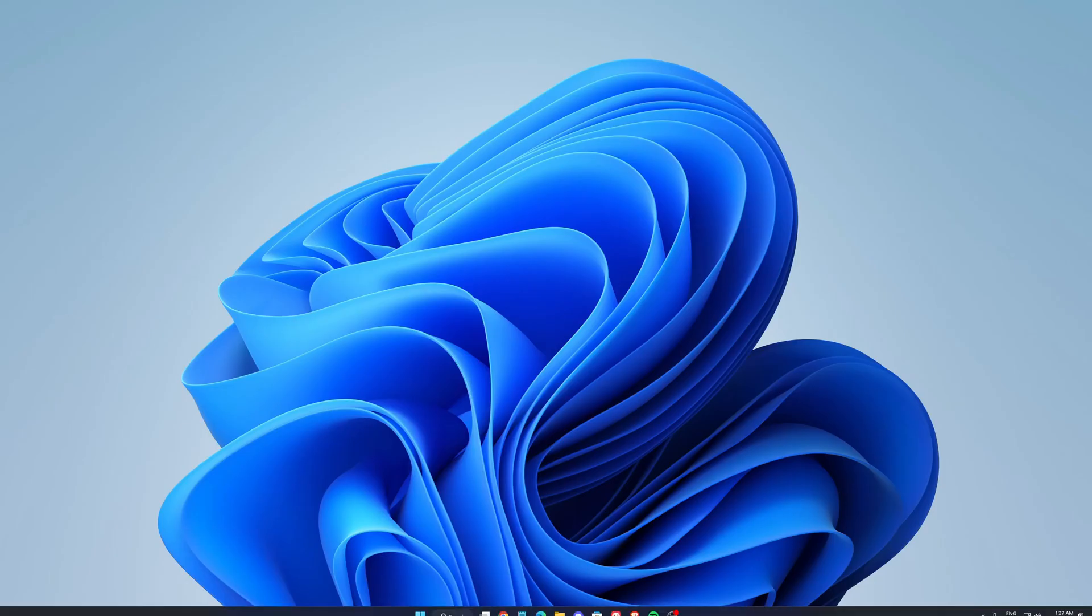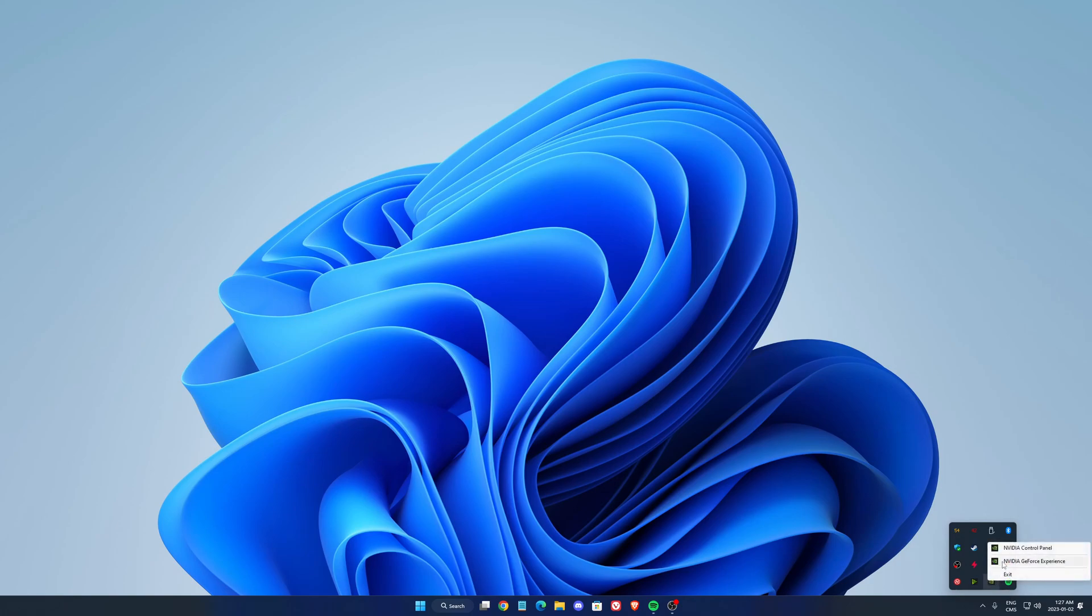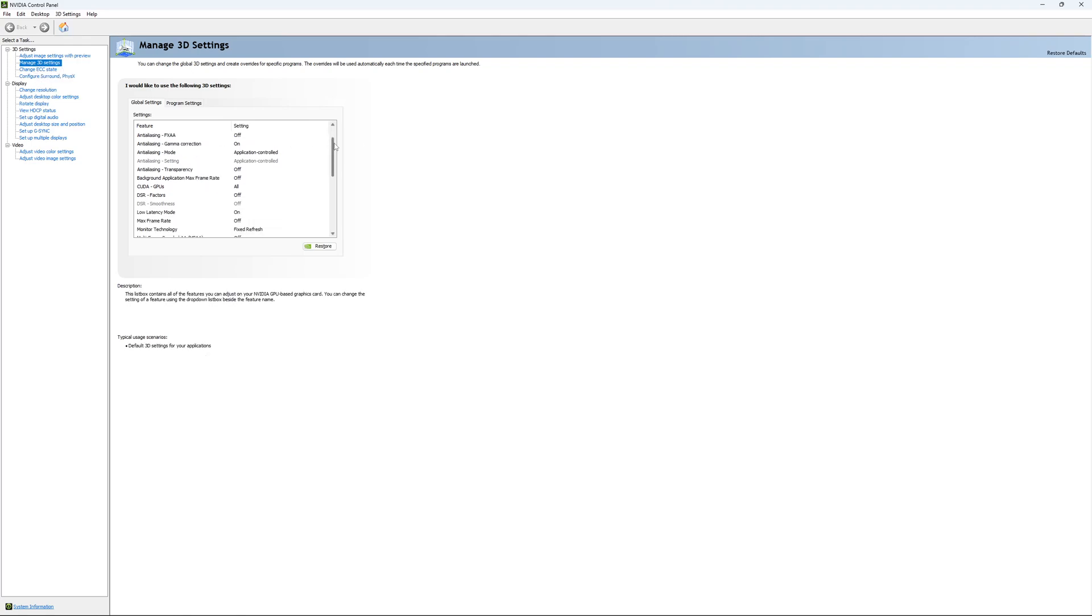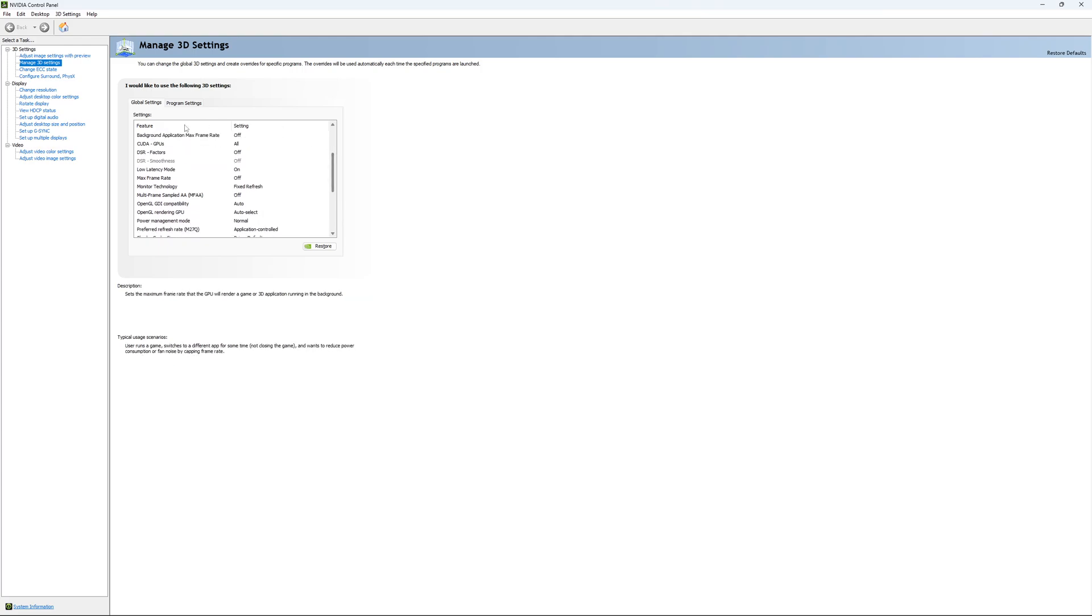So if you have an Nvidia card, just go to your Nvidia settings, go to Control Panel, open it, go to Manage 3D setting and just use pretty much the settings that I'm currently using. Honestly, they're pretty much default.